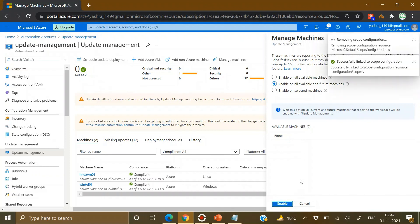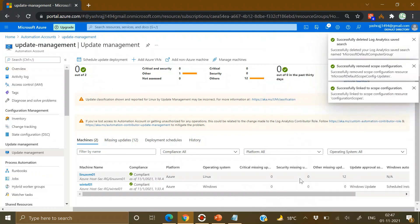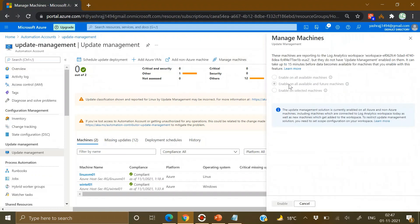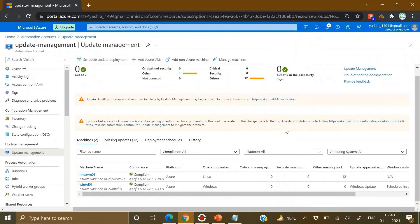It will take some time before the deployment completes and all machines are reflected. The selected machines are now shown and grayed out. To summarize: for Windows machines, ensure they can communicate with Windows Update or a WSUS server. For Linux machines, ensure they can connect to a local or public repository to pick up updates. Thanks for watching!